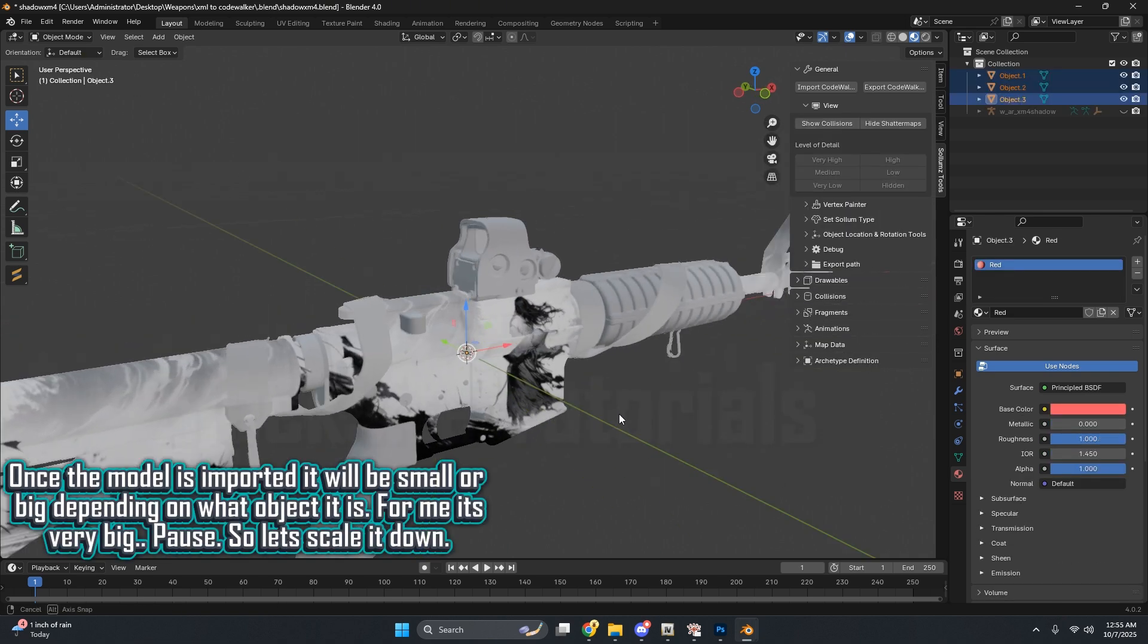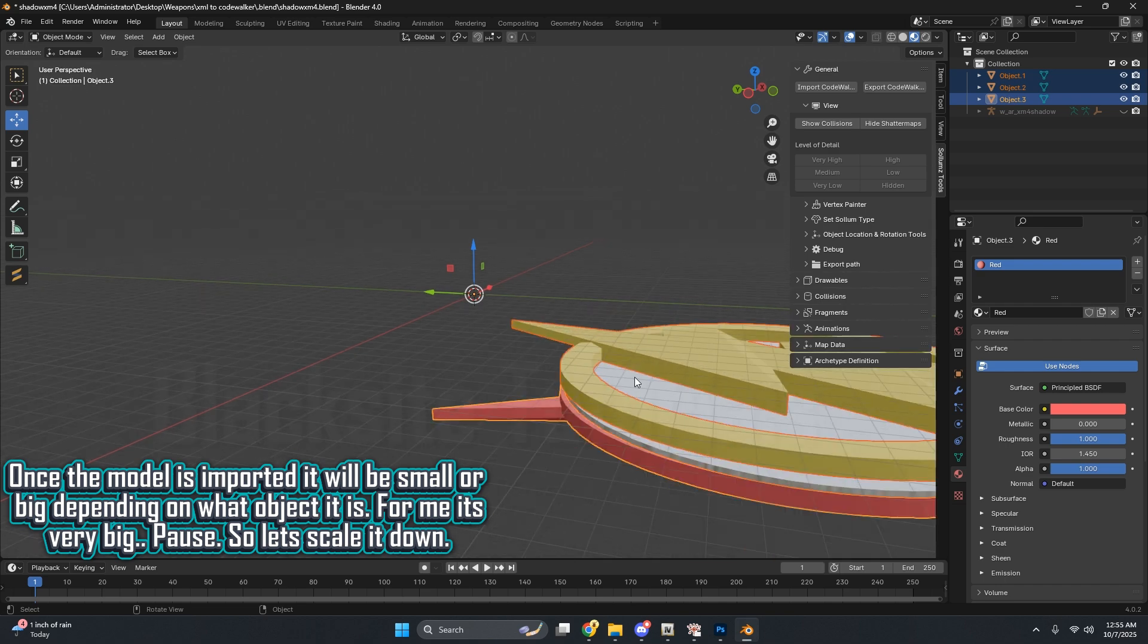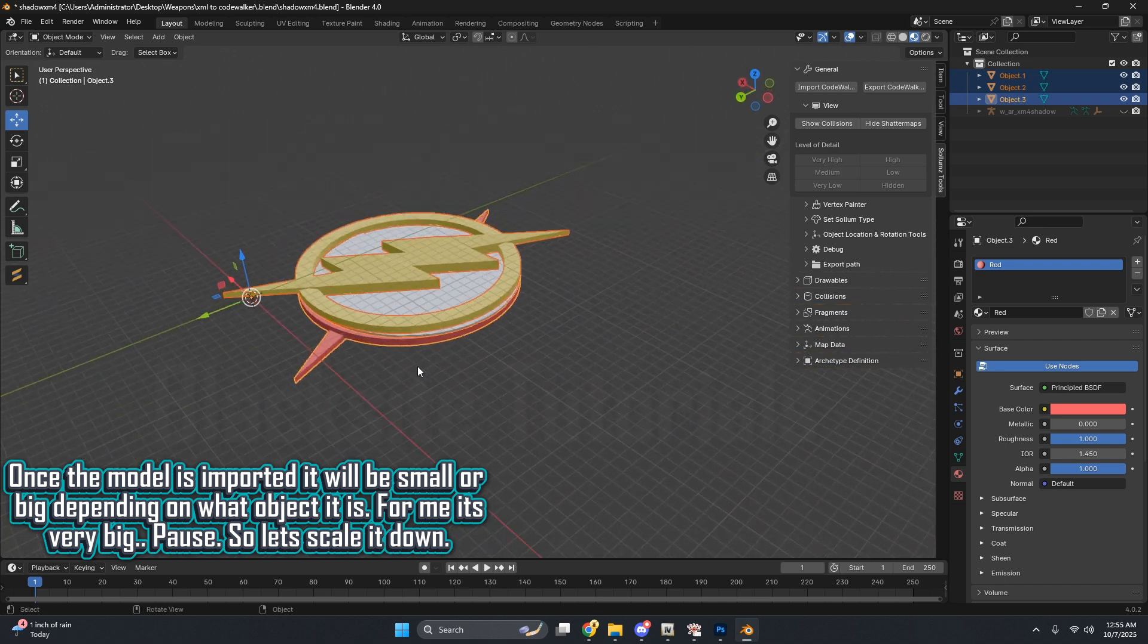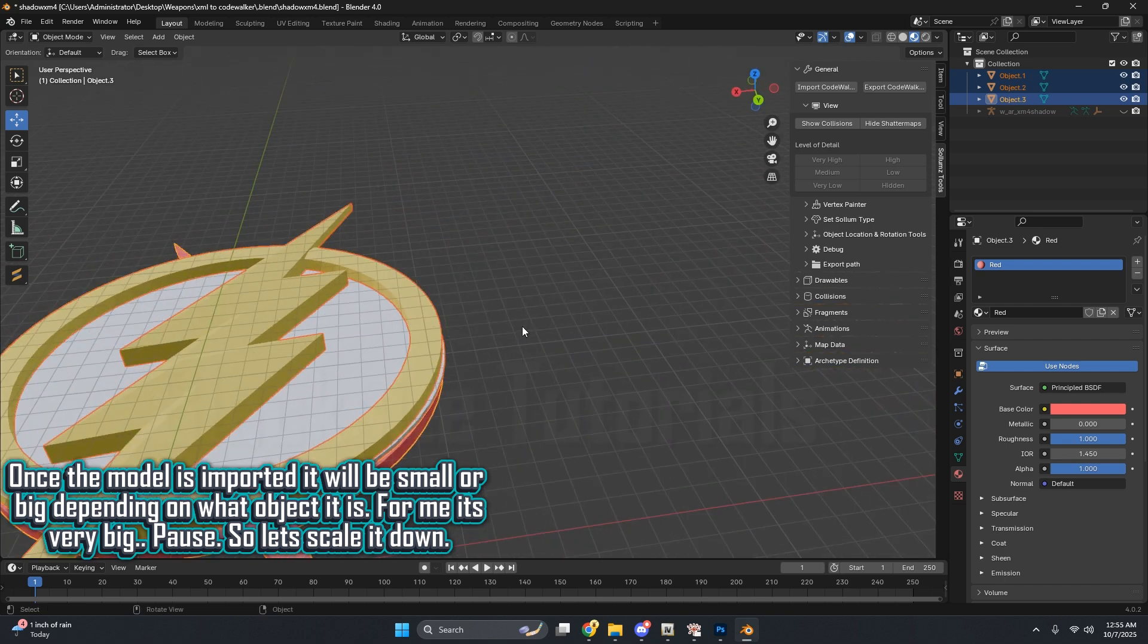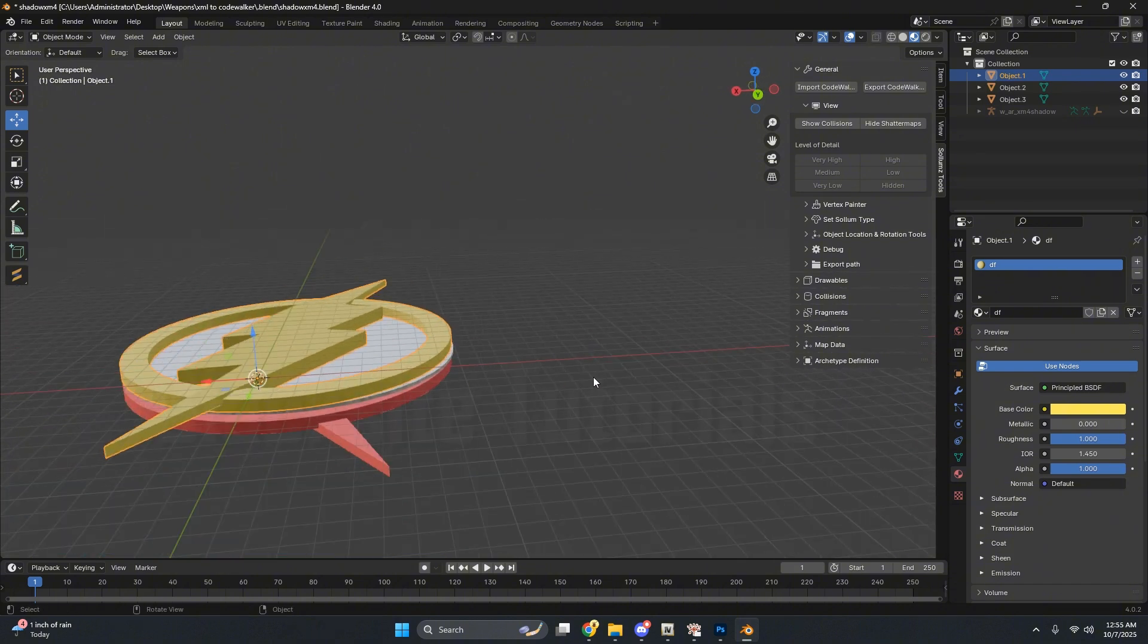Once the model is imported, it will be small or big depending on what object it is. For me, it's very big. Pause. So let's scale it down.